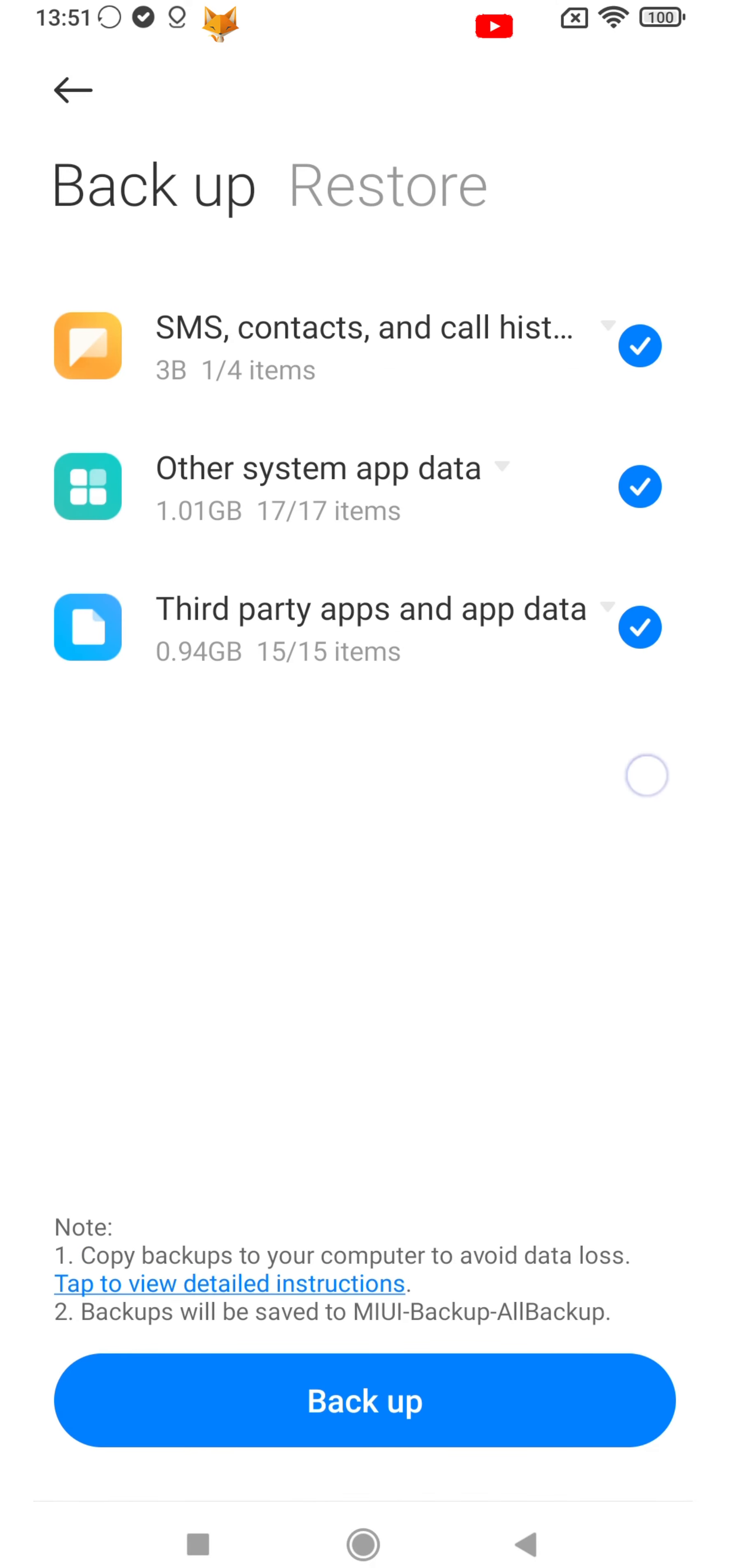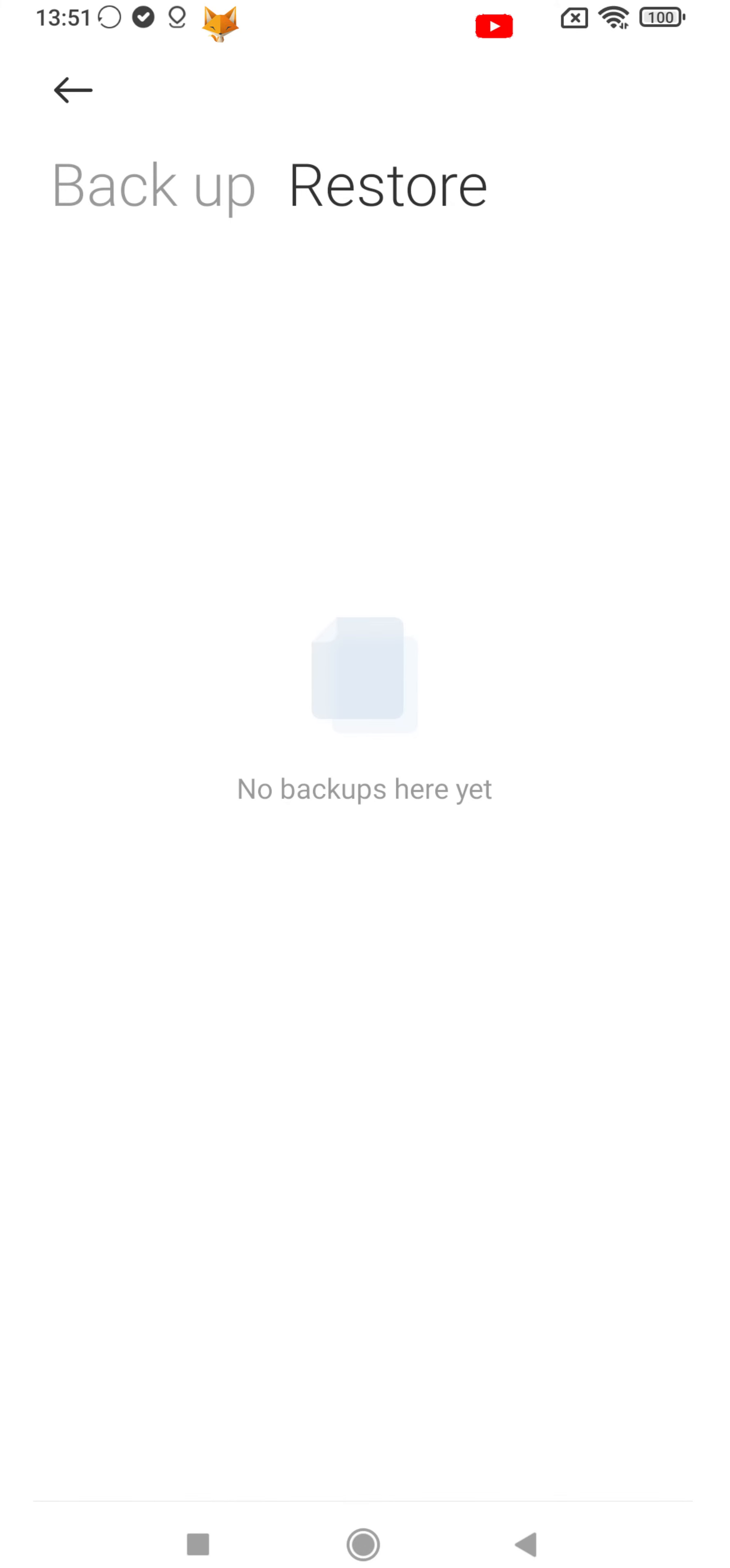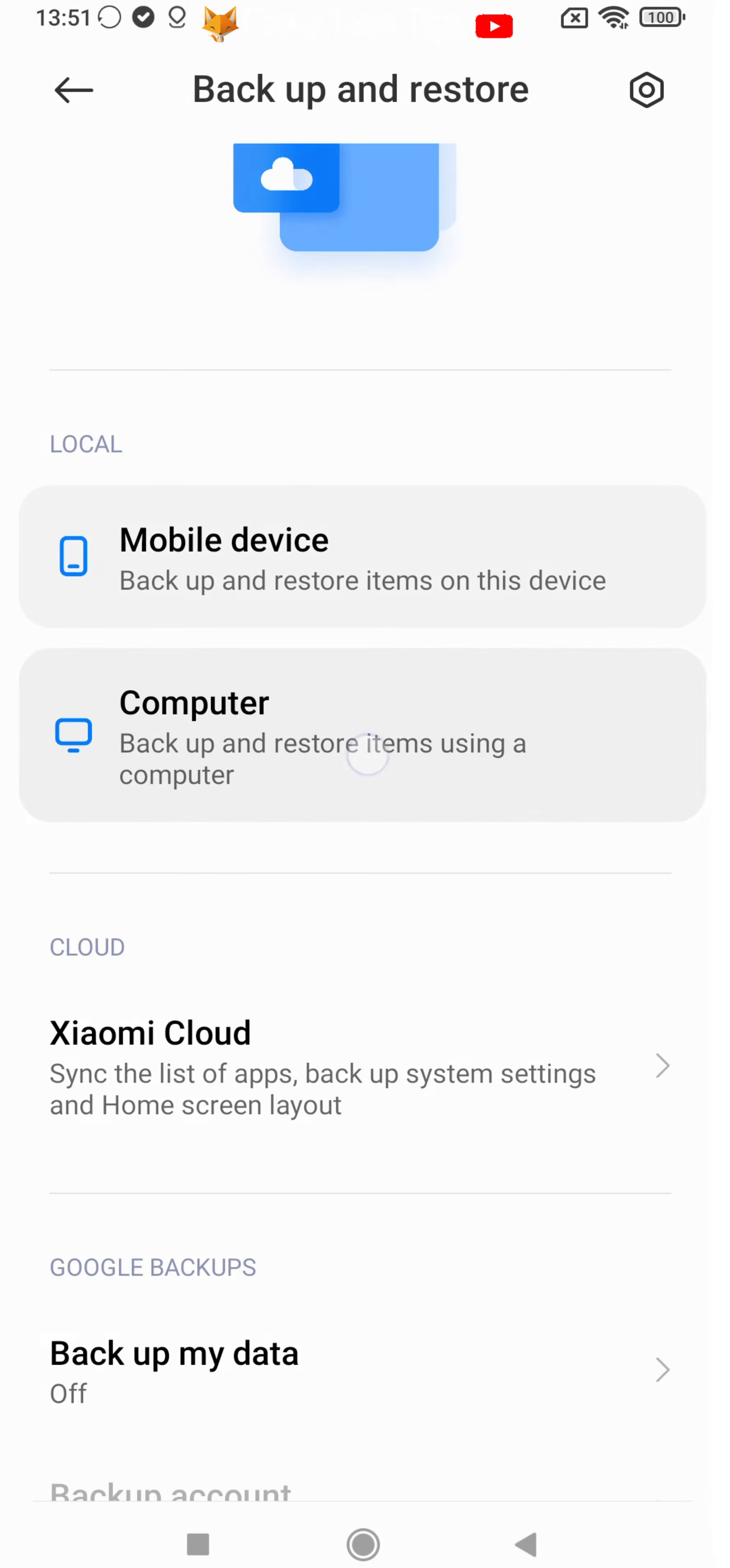To restore from a saved backup, tap the restore tab from the backup page. If there is a backup available it will appear here, and you can select it and start restoring.